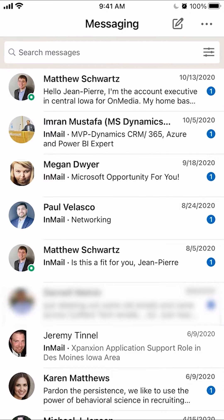To unarchive a message, first you have to view them. As you can see here, these are just your regular messages. Now, to view the archived messages, you will first have to filter them out.